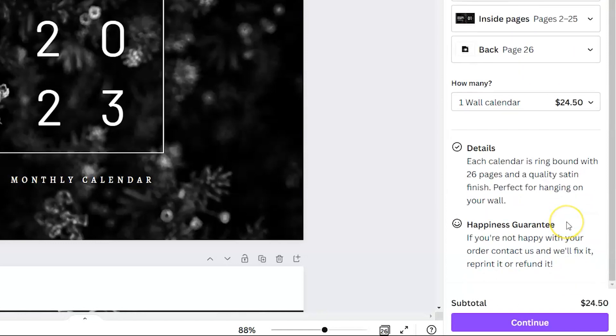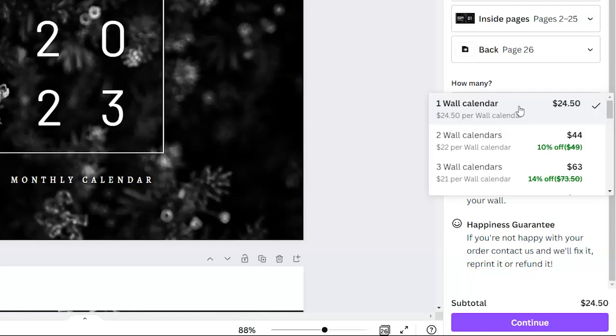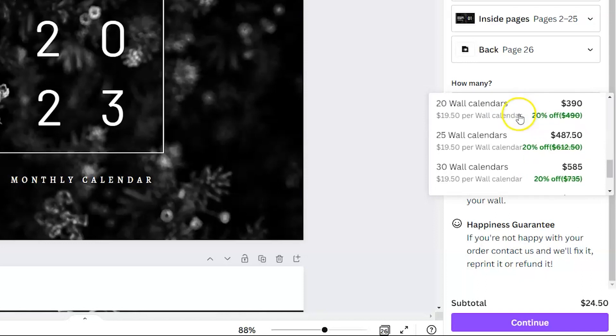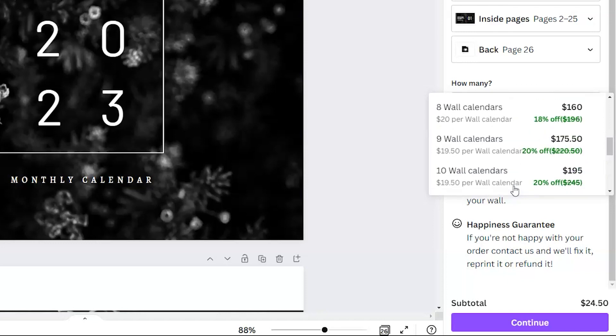If you scroll down, you'll see the happiness guarantee, which says if you're not happy with your order, contact us and we'll fix it. We'll either reprint it or refund it. So just know you have that option if you're unsatisfied with what arrives to your home. Under how many you can select more than one, and you'll see there is a price reduction based on how many you're having printed. It looks like if you go to 50 wall calendars, the price reduces to $19 per calendar.